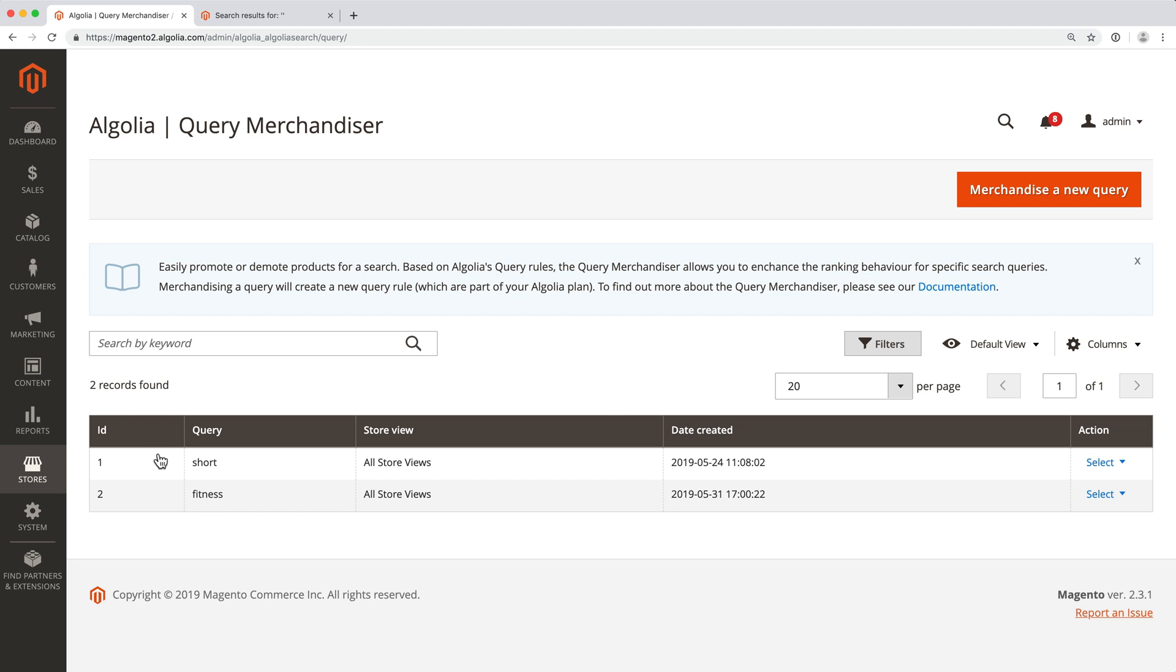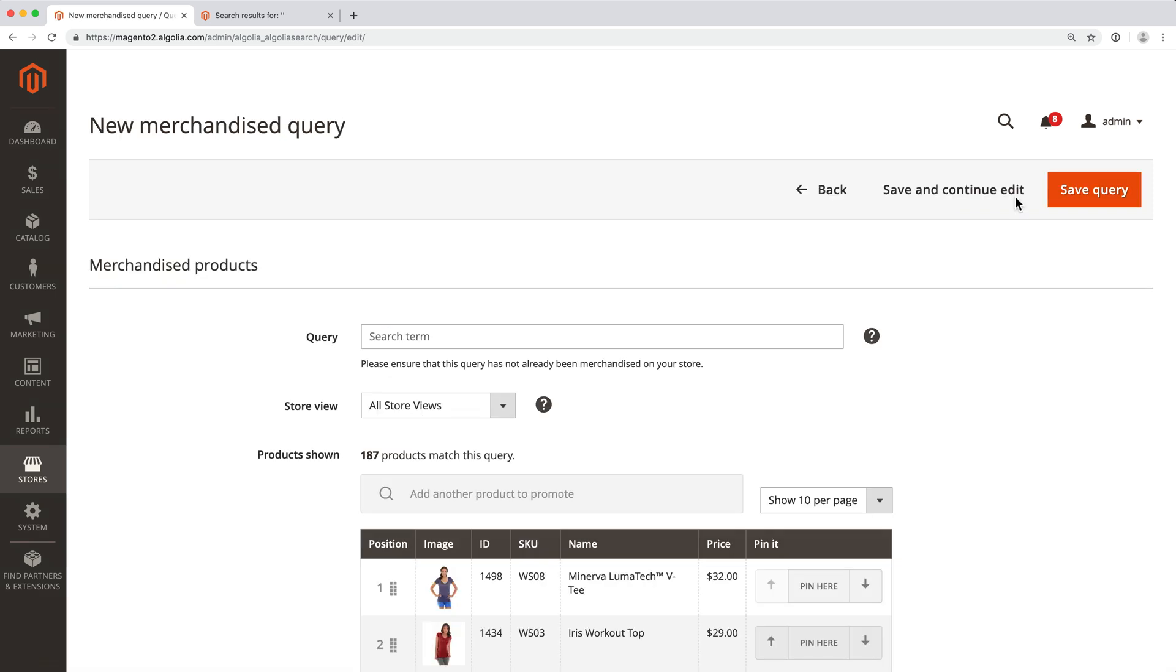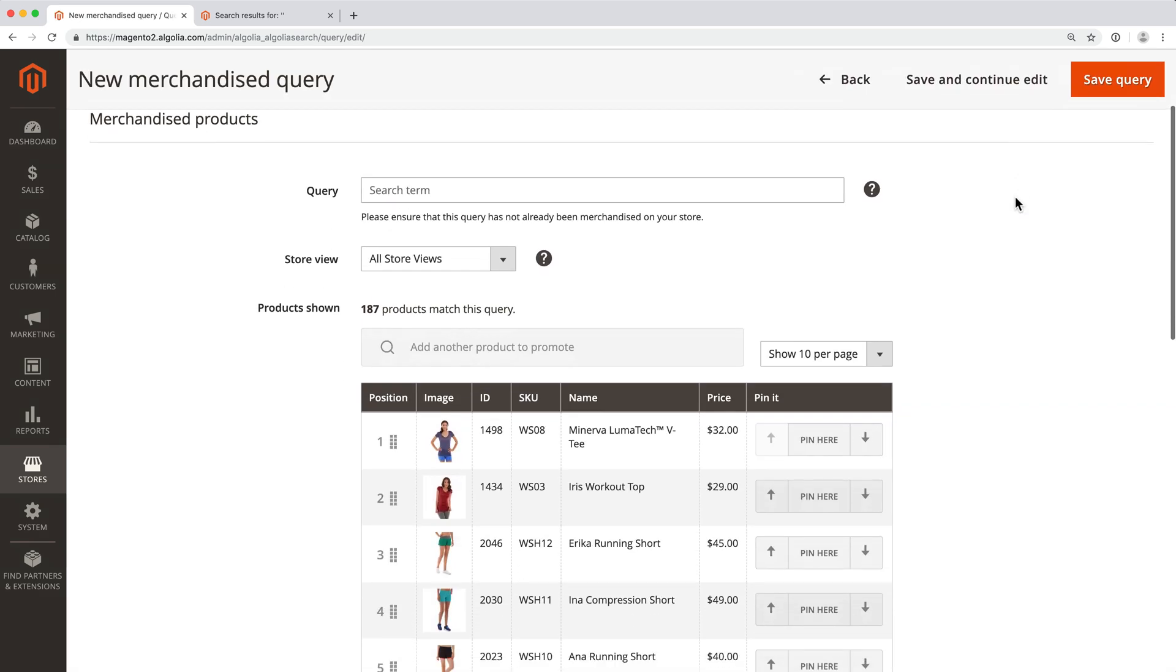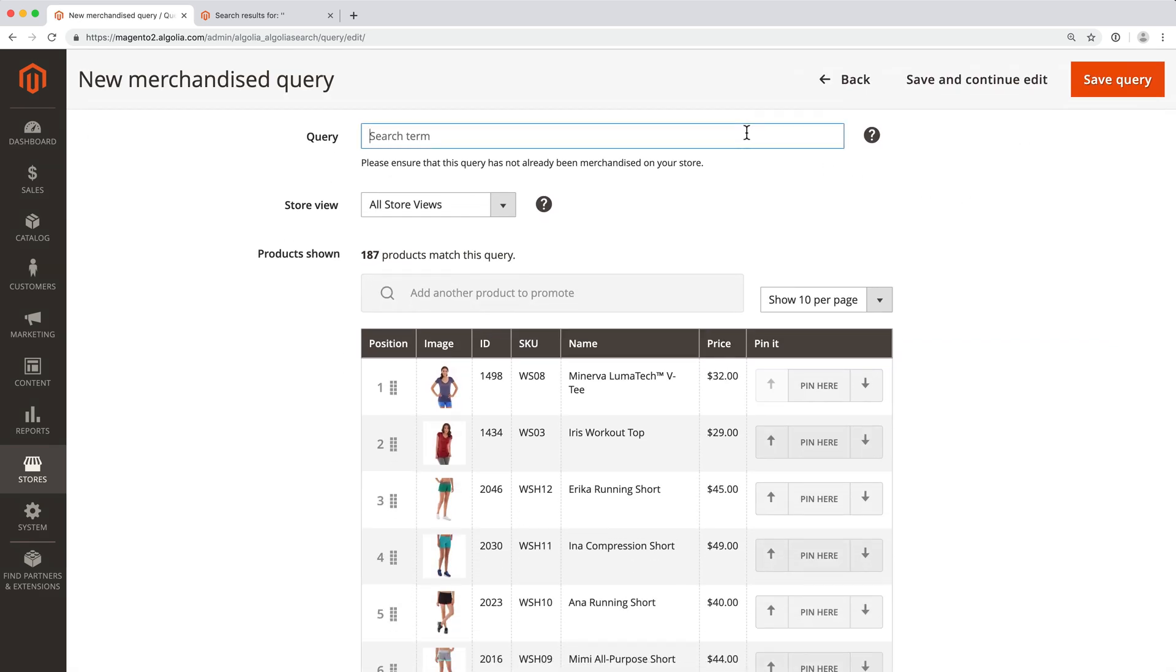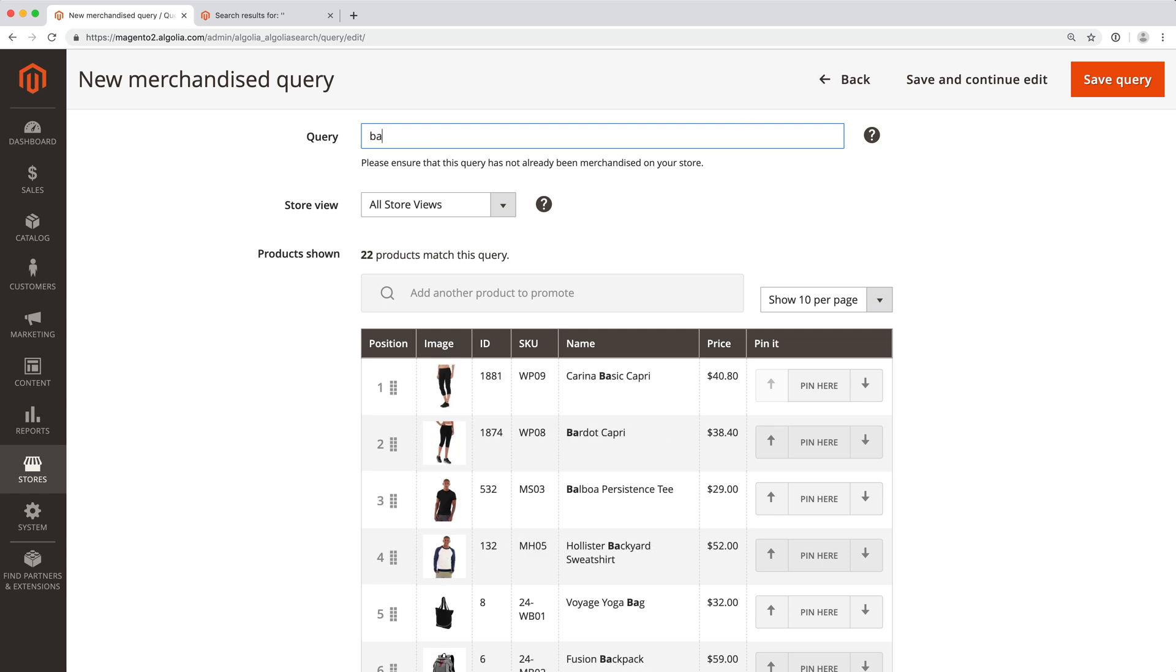Let's see how to merchandise the query Bag. First, click on the New button. Here, define the search query that should trigger the merchandising. In this case, it's Bag.